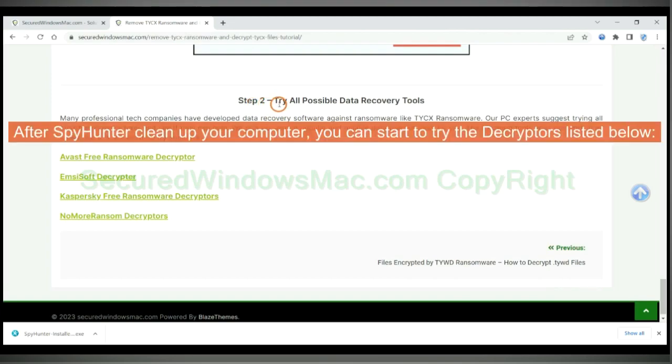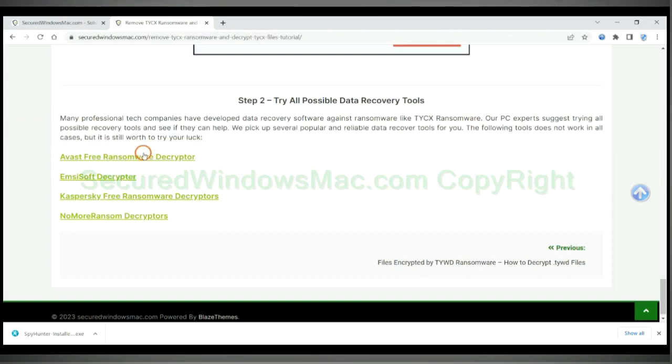After Spy Hunter cleans up your computer, you can start to try the decryptors listed below. Visit their websites one by one and search for ransomware decryptor.